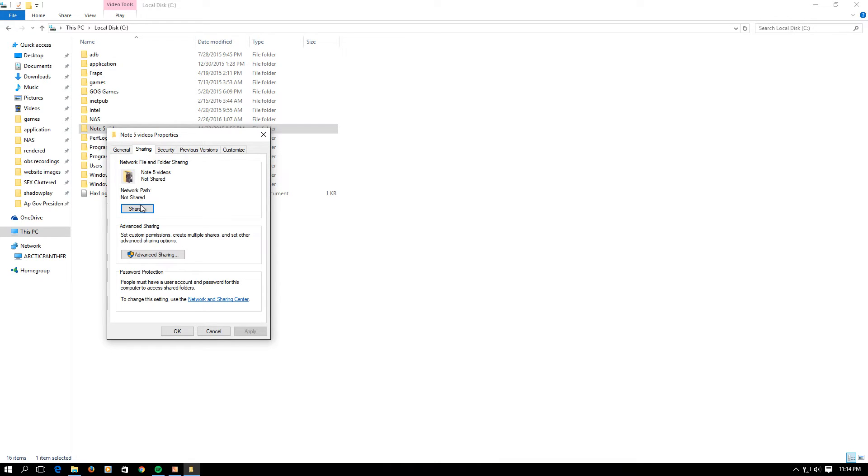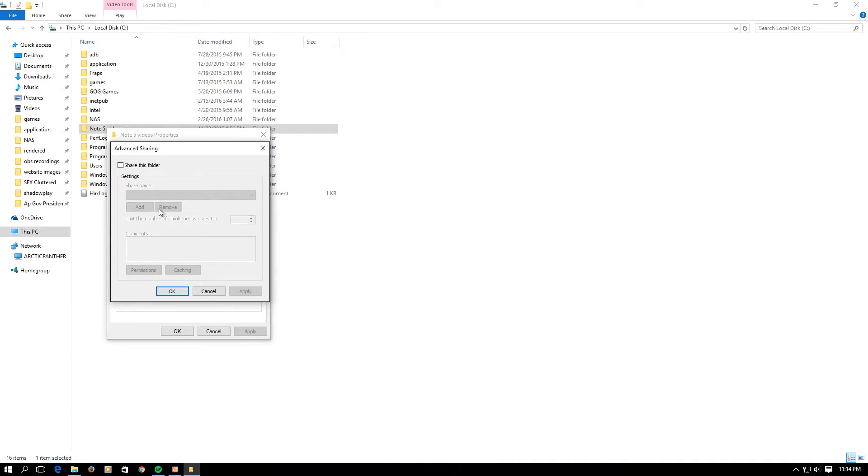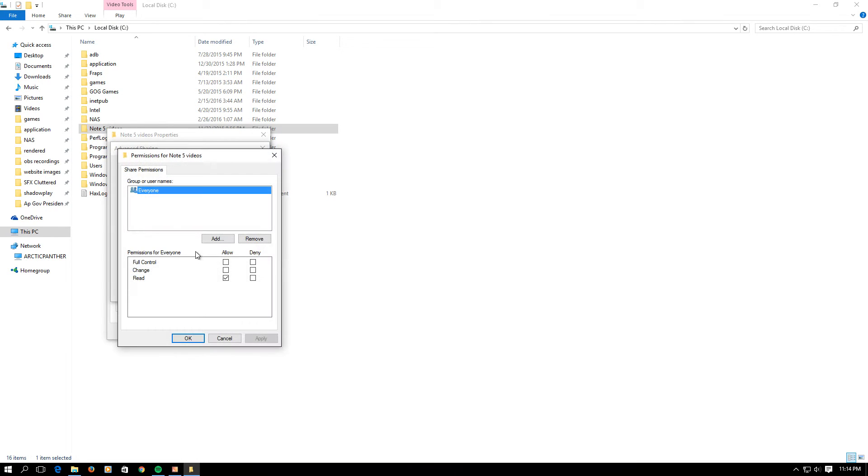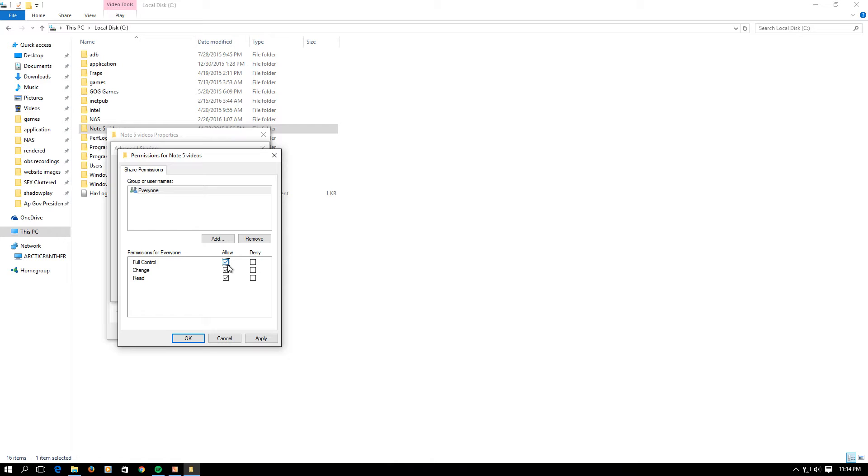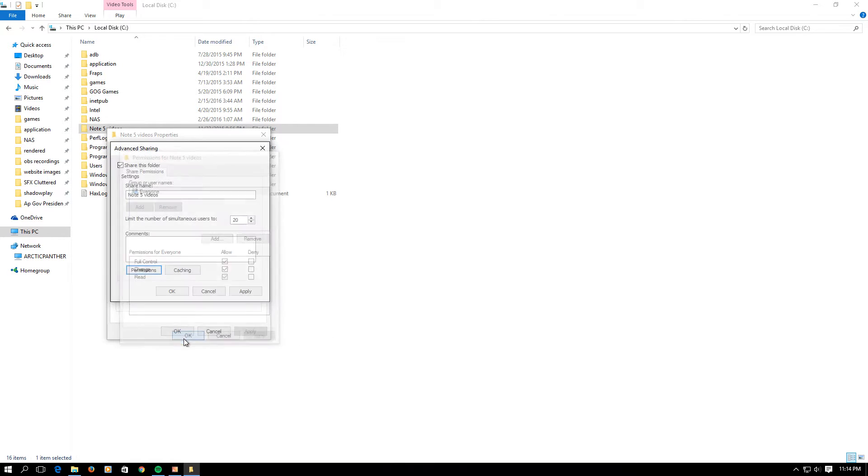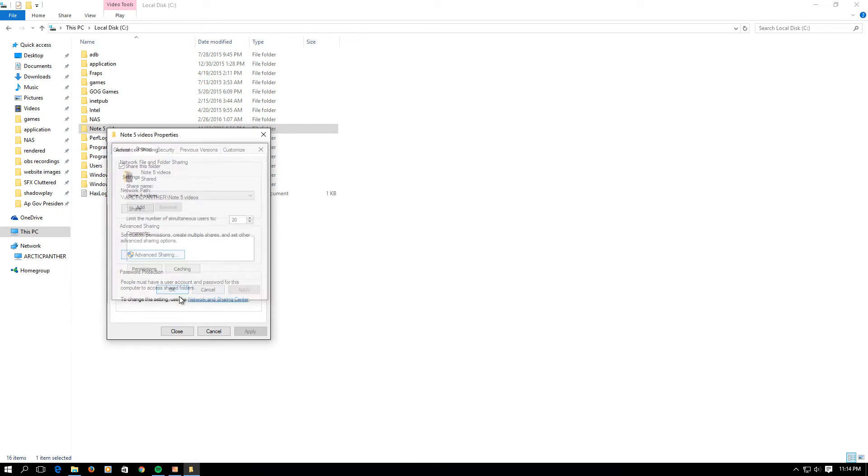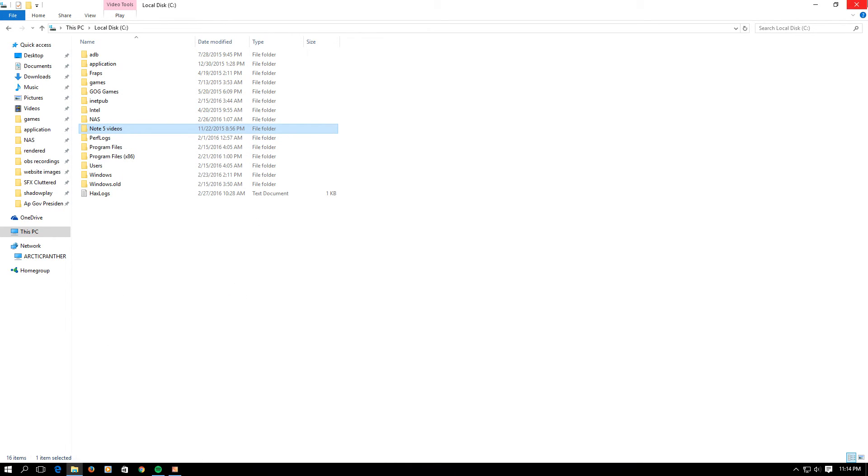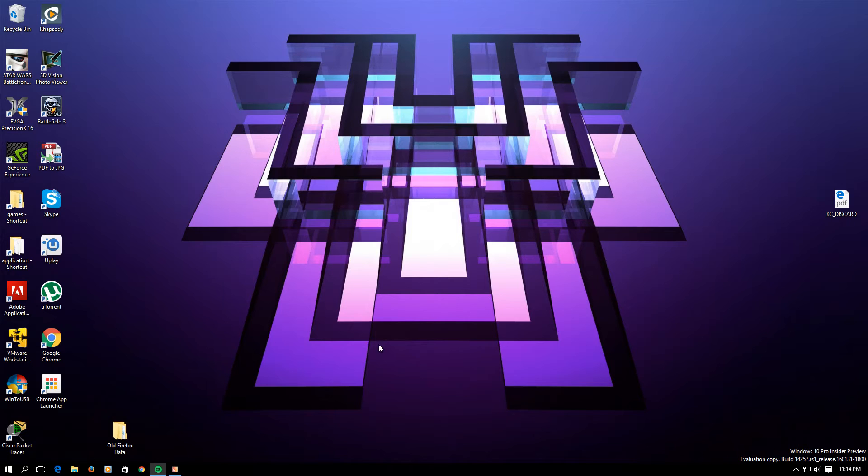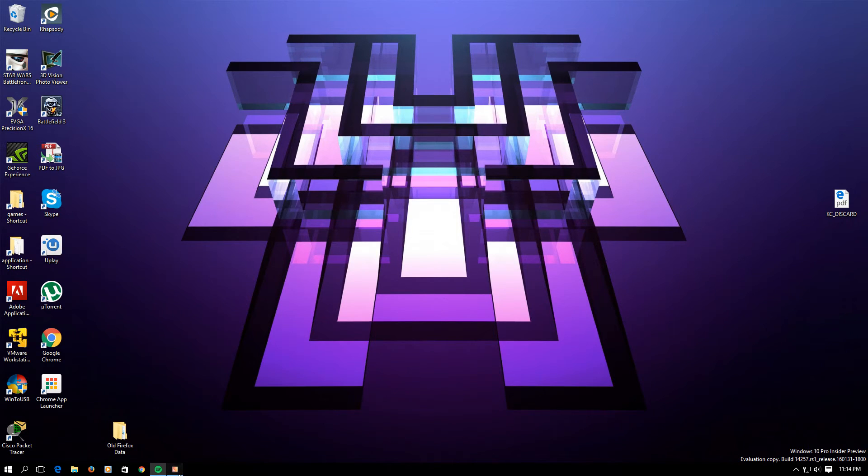You want to right-click, click Properties, go under Sharing tab, Advanced Sharing, and then Share this folder. Go Permissions, and then Access Allow Control. You can just do Read if you'd like, but I do Full Access or Full Control. The reason why is so I can delete videos or folders directly from my Android, and that's more convenient.